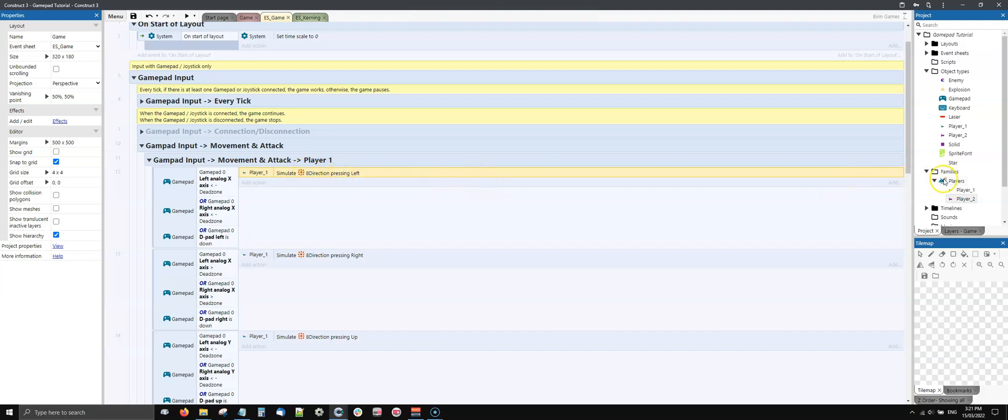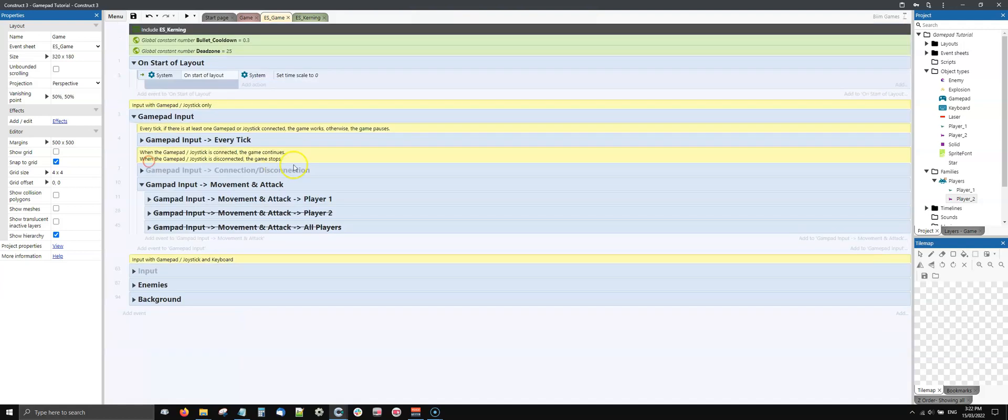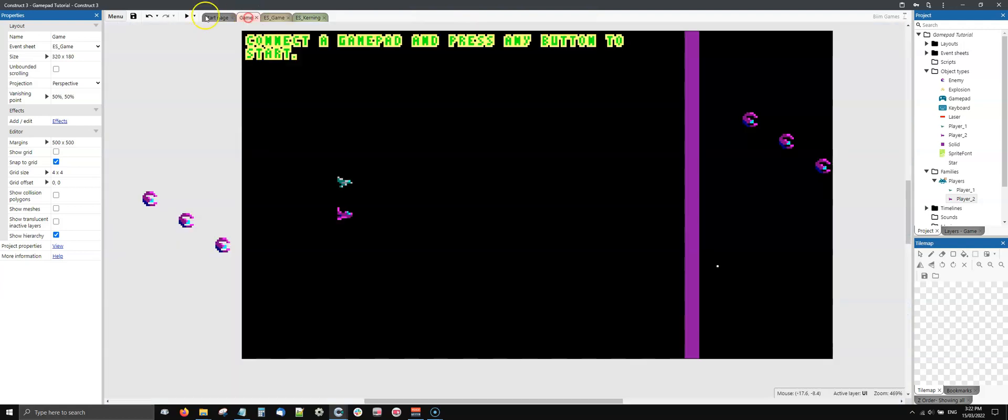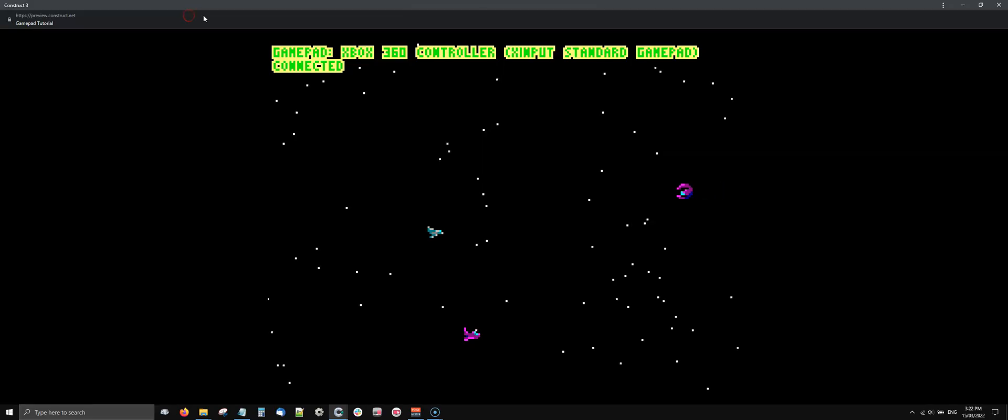The family is still working as a reference to the single sprite even if I'm not referring to the family itself. This is useful for many reasons that you will see in the future. For the rest, everything is the same.